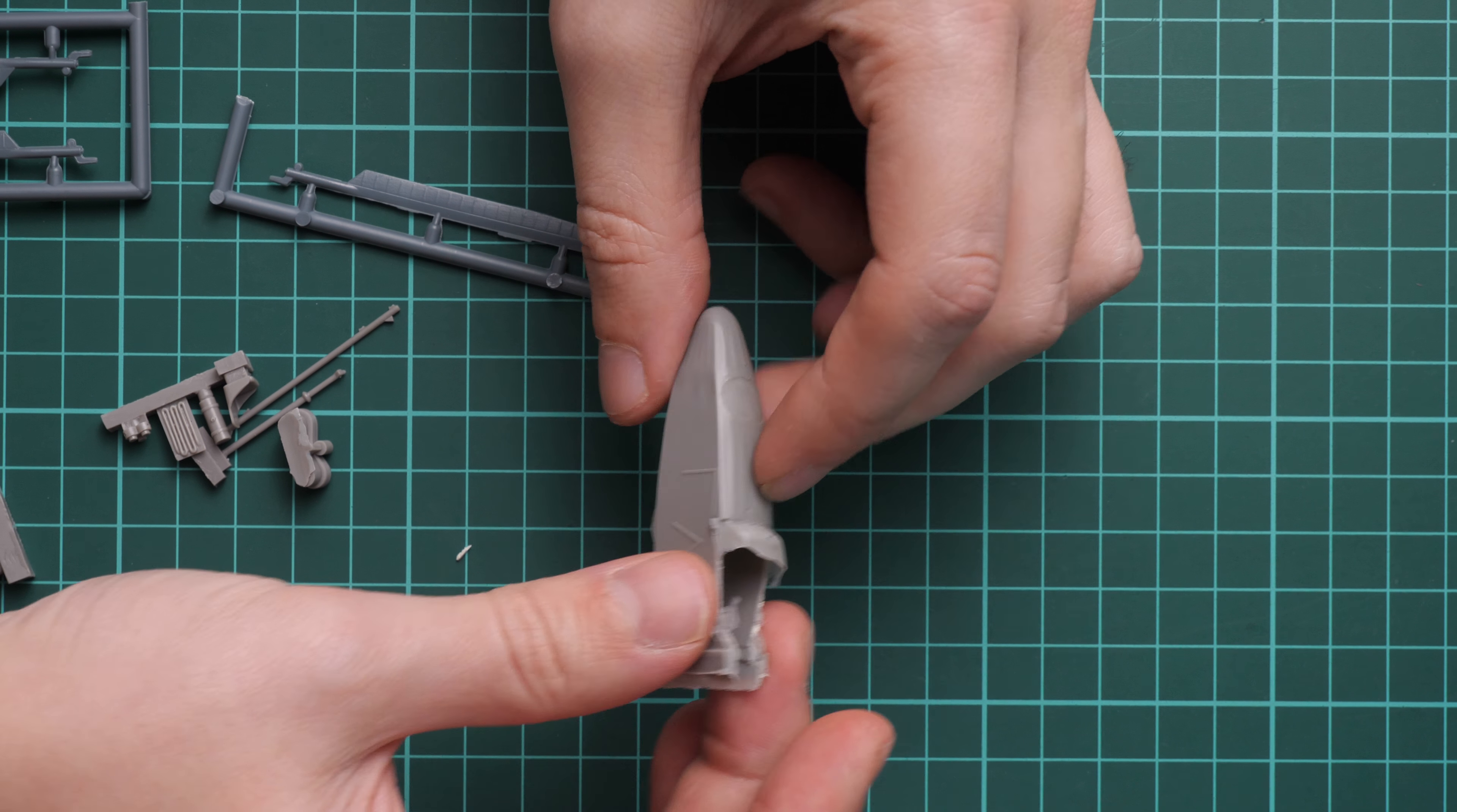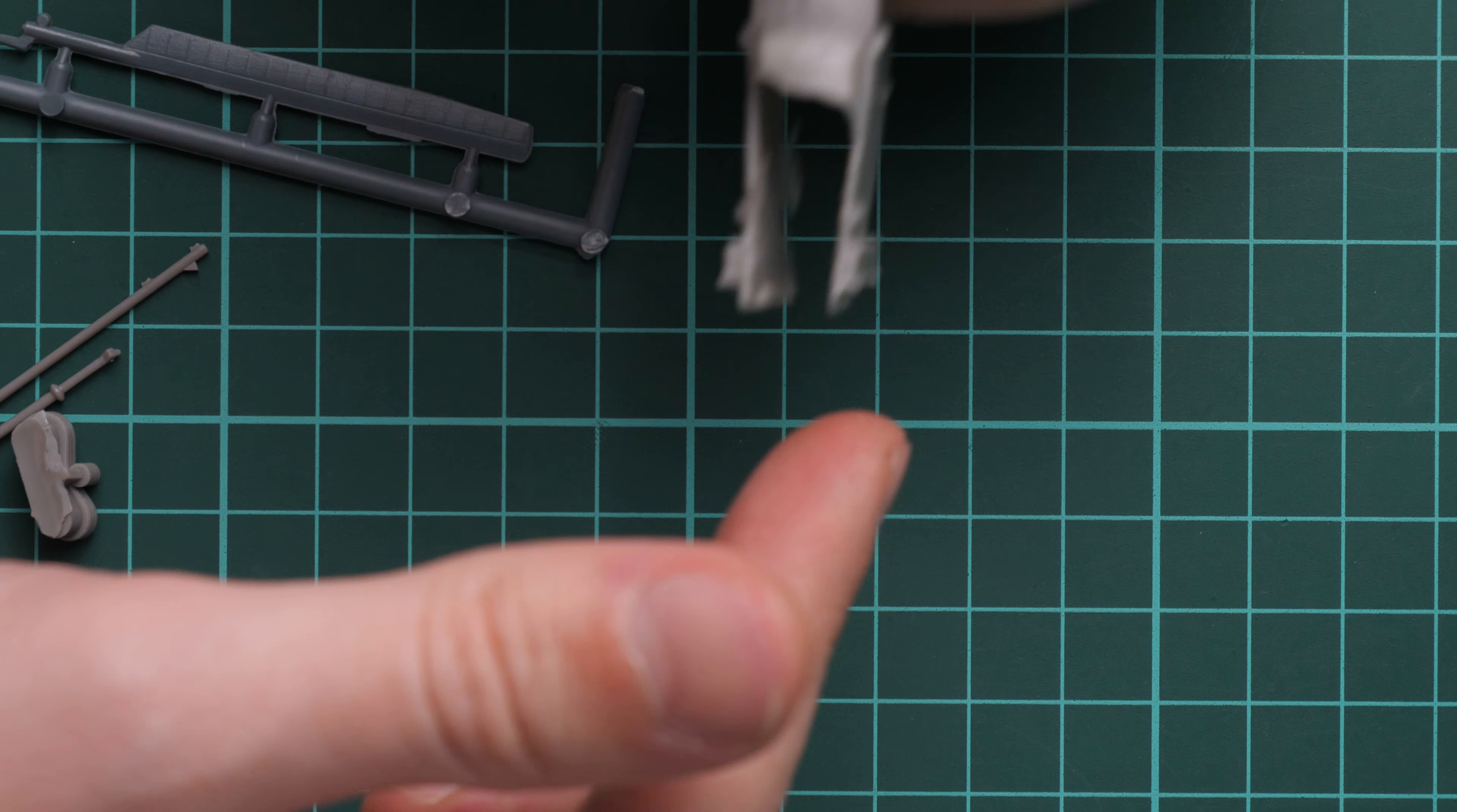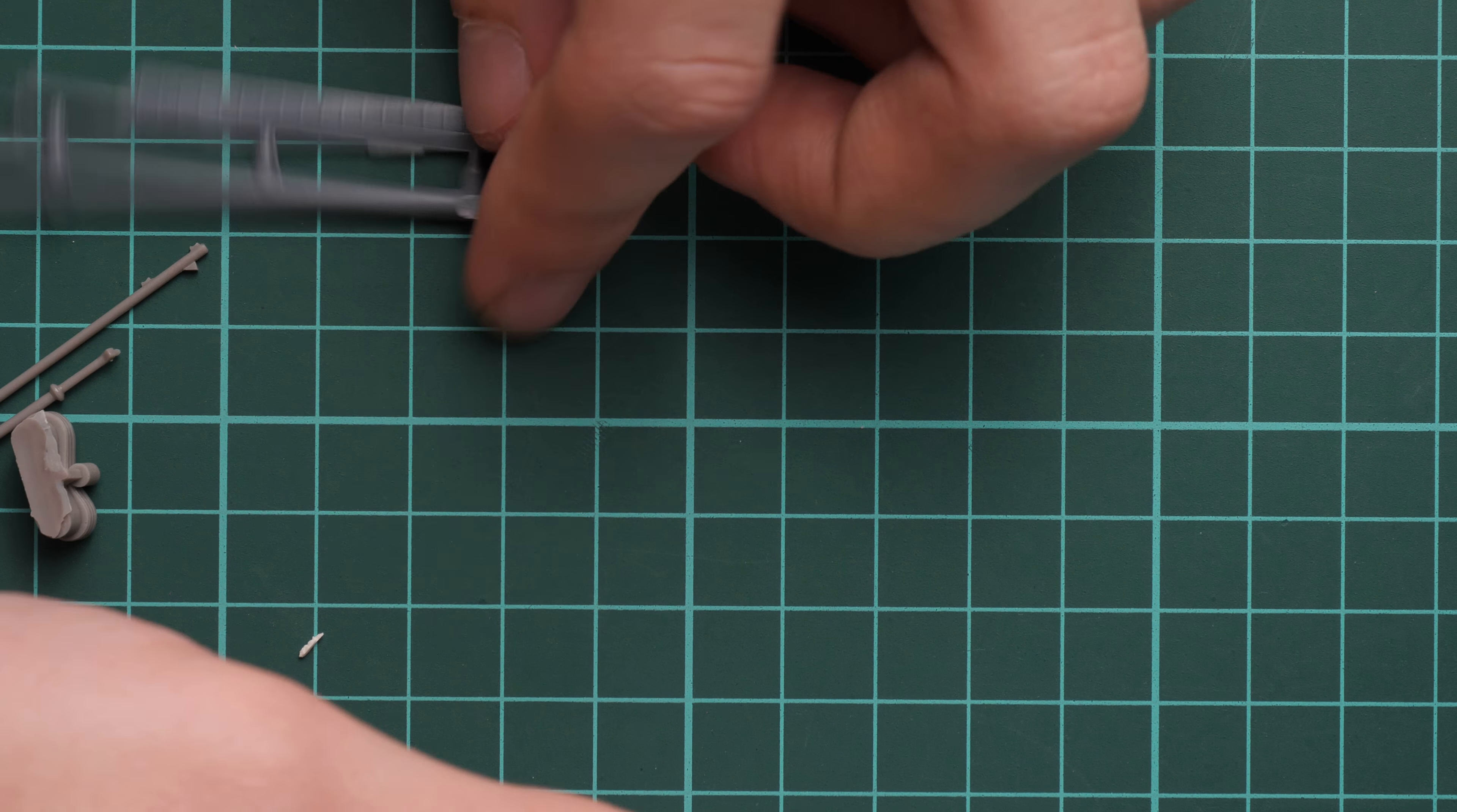First of all I would like to start with the nose section. Let's zoom in a bit more. It is molded as one piece element and note that here we do not have anything, so you have to install the tail section out of PE parts and it might be a bit tedious work because you will have to align all this stuff together, but otherwise it's not that difficult. Of course you will have to cut off this resin base.